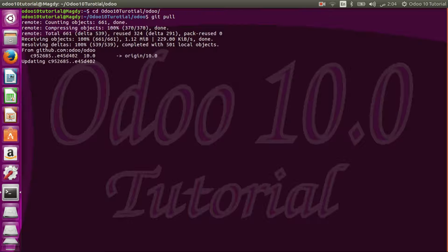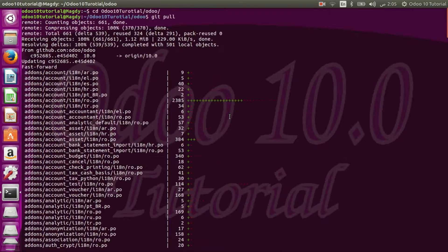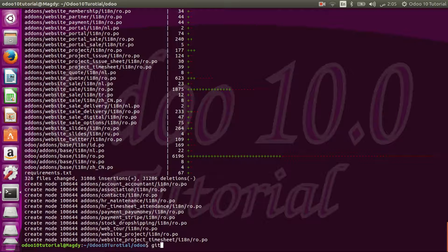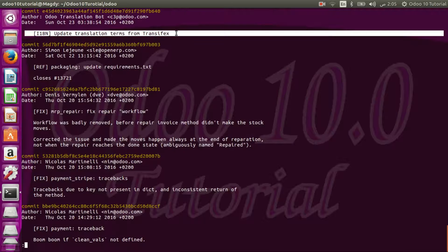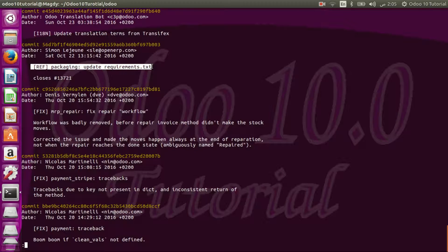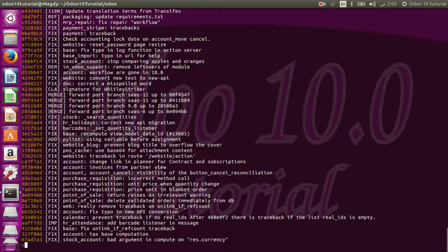You can also navigate through the changes done in the code. As you can see, we have many changes done. You can check the log — we have update translation terms from Transifex, for example. You can use the command git log with the option --oneline so that you can just read the commit messages more easily.